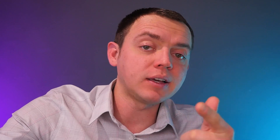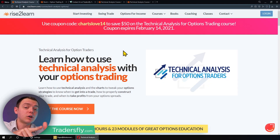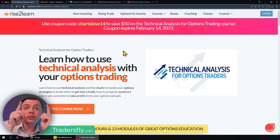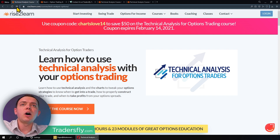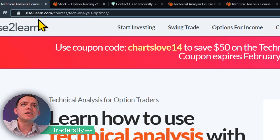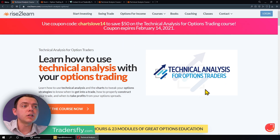The course focuses specifically on technical analysis for option traders. If you want to take a look at the course and you haven't heard about it or seen our website lately, go ahead and check it out. It's going to be on RISE, the number two, L-E-A-R-N.